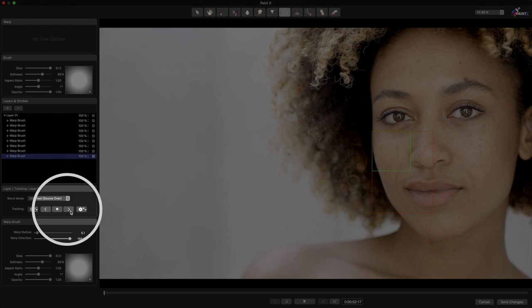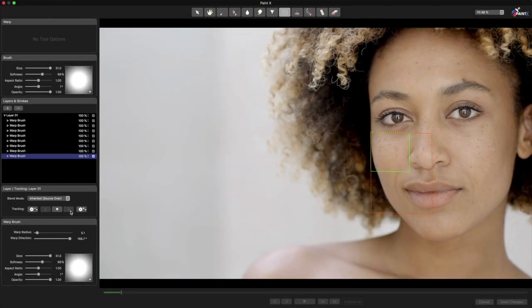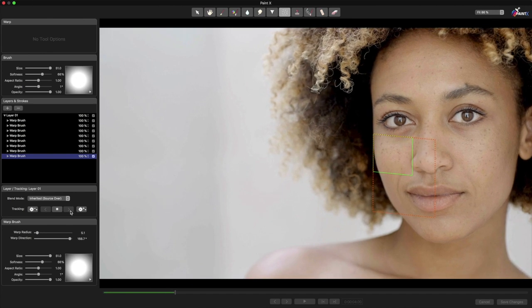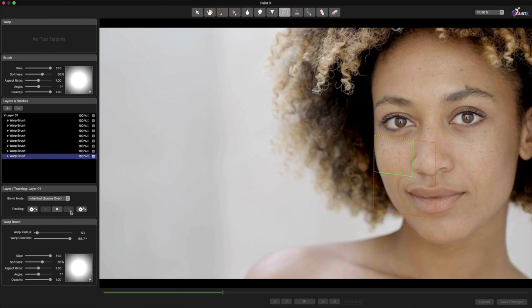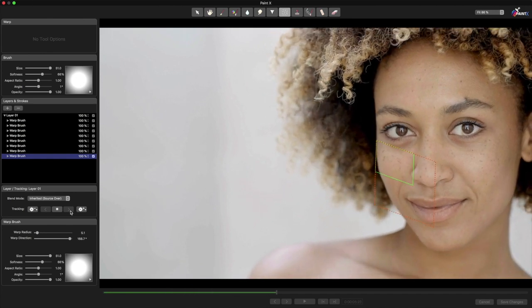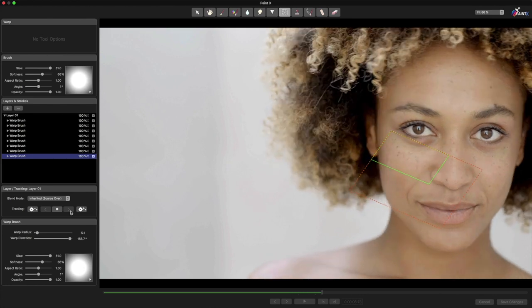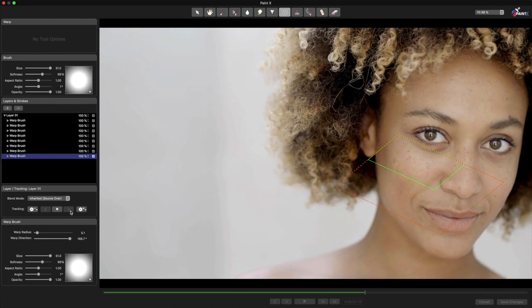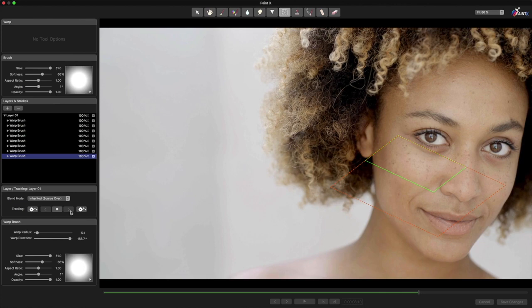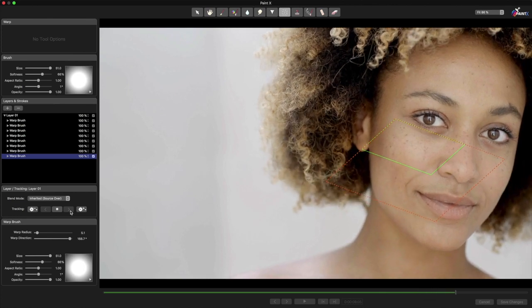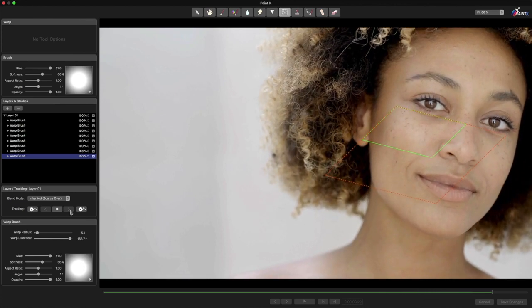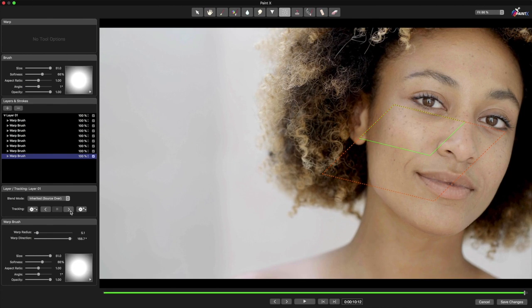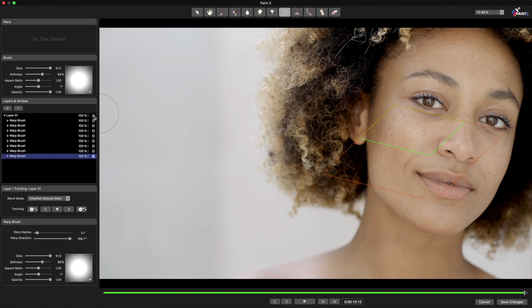Now I'll track forward by pressing this button here, and check that the effect looks OK all the way through. Now that I'm at the end of the clip, I need to do the same to the other side.